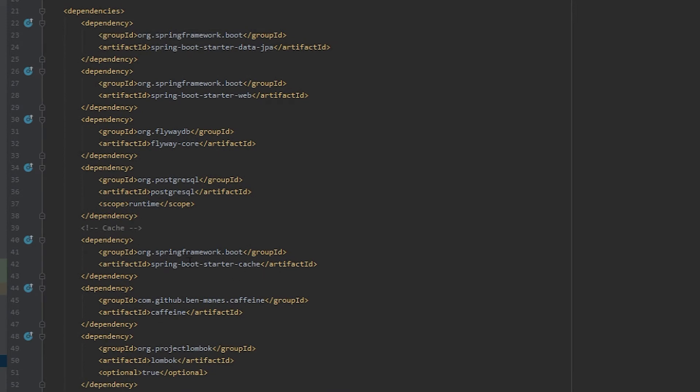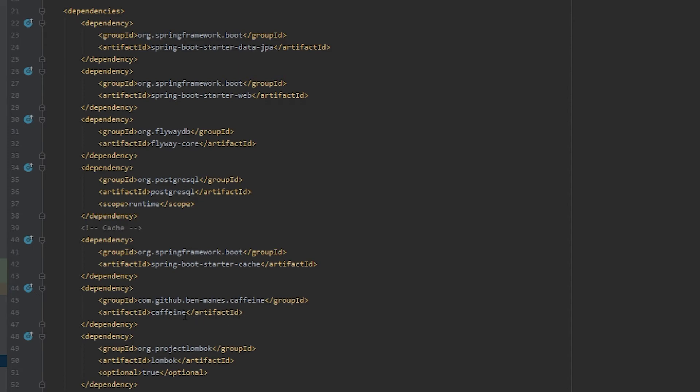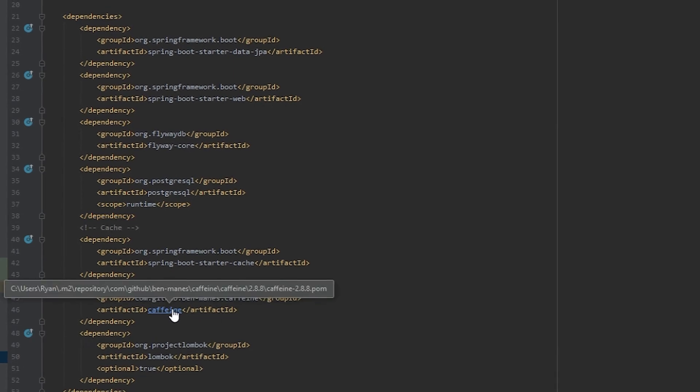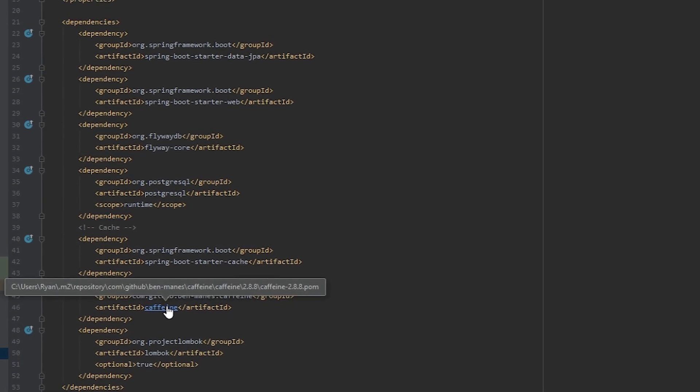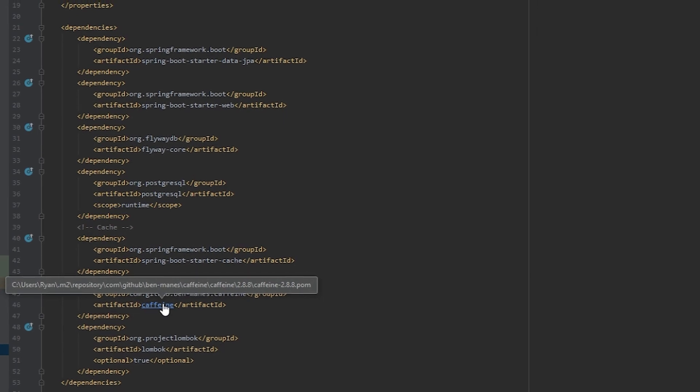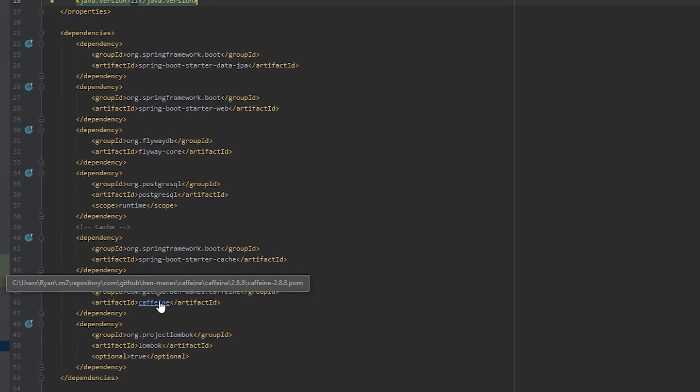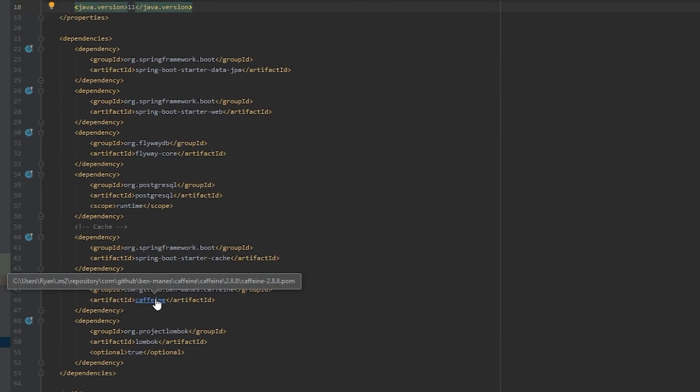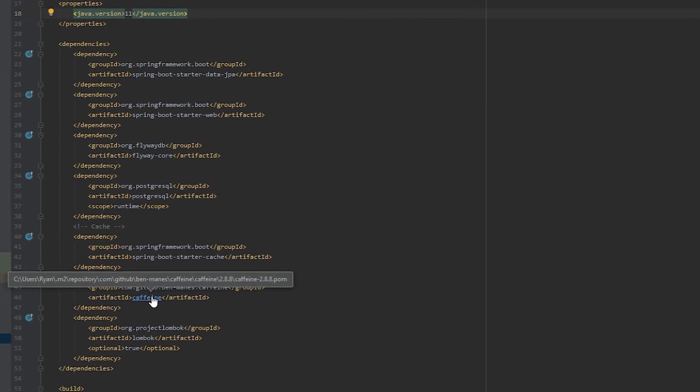And then these next two dependencies are core for the cache. So you're going to want to have Spring Boot Starter Cache. And then I'm using this Caffeine dependency, which is a type of cache that Spring knows which version it is compatible with. So if you just put it here, it is aware of it. I can control and hover over it and you'll see that Spring is wanting it to use 2.8.8.